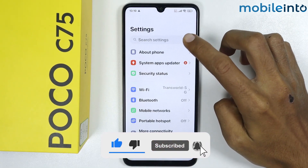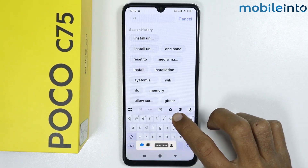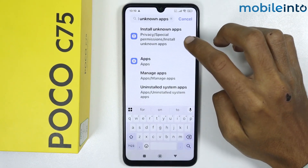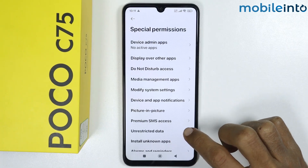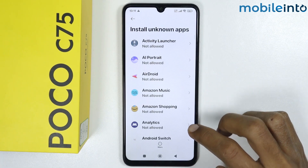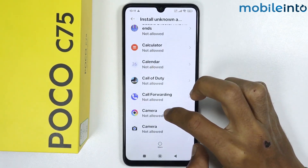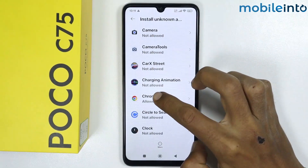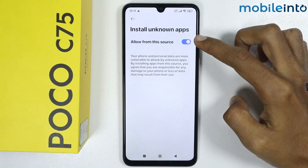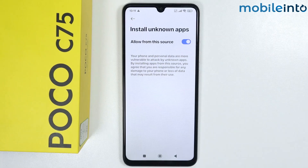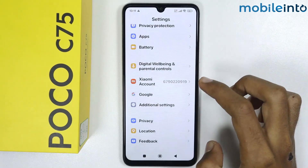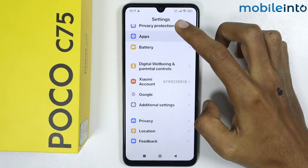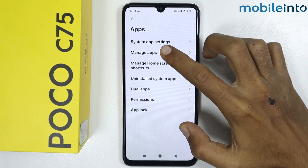From Settings, search for 'Install unknown apps'. Tap on it, then scroll down and tap on Google Chrome. Make sure you enable this feature, then go back.